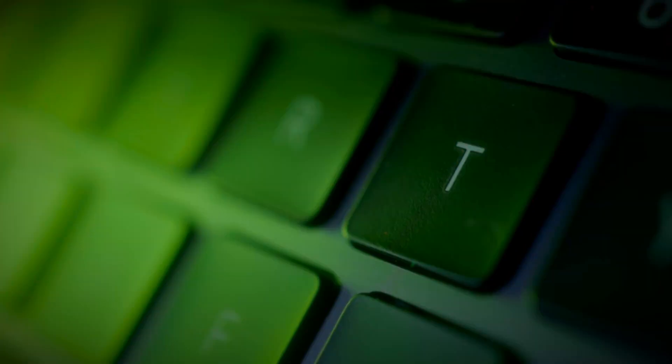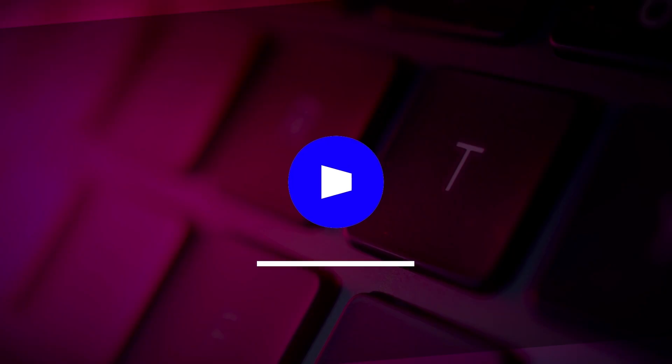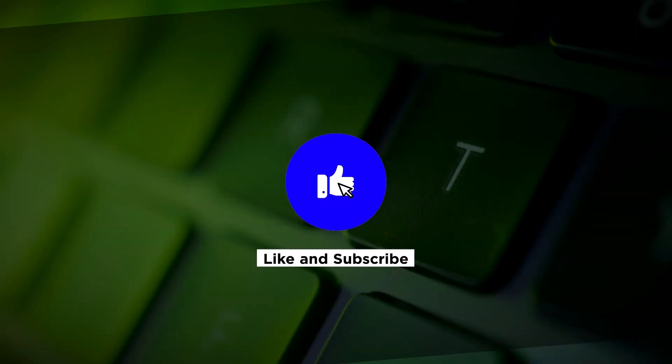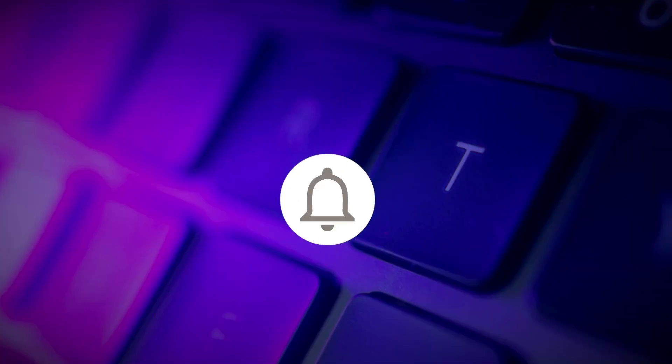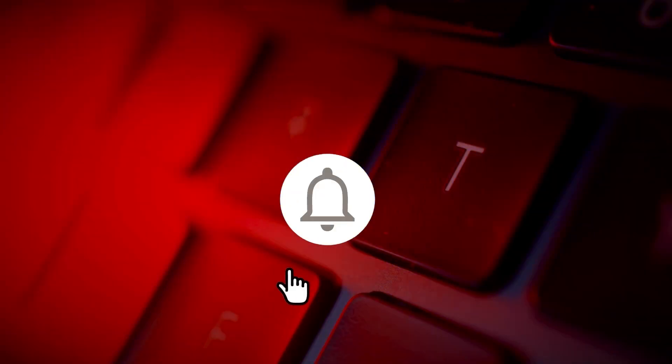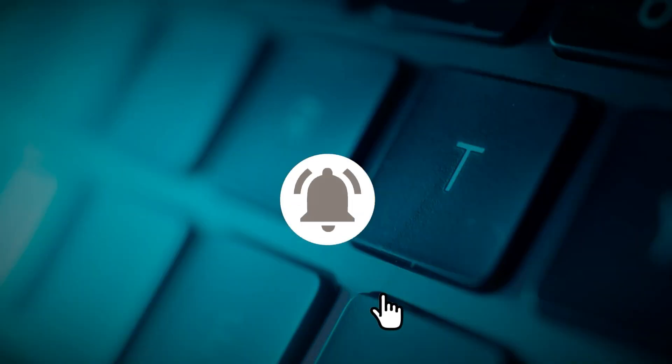If you found this video helpful, kindly like and subscribe. You may also click and turn on the notification bell so you can be notified whenever we release new videos.